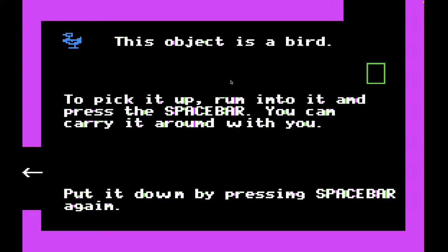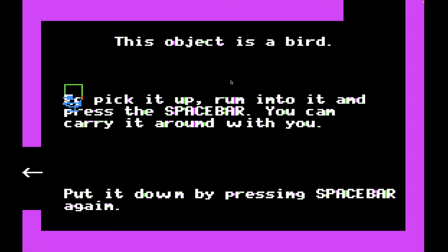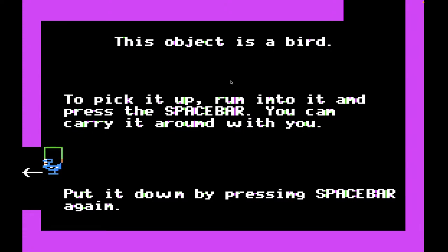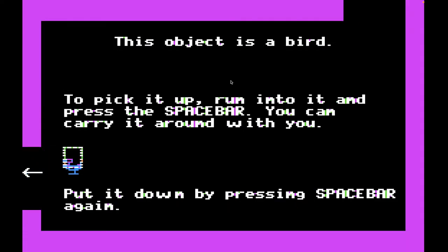I guess it looks like a bird. 'To pick it up, run into it and press the space bar. You can carry it around with you. Put it down by pressing space bar again.' So let's pick up the bird. There we go — get a nice pleasing sound effect to let you know that you picked it up. And I guess we could put it down in the other room, but let's just put it down right where we got it.